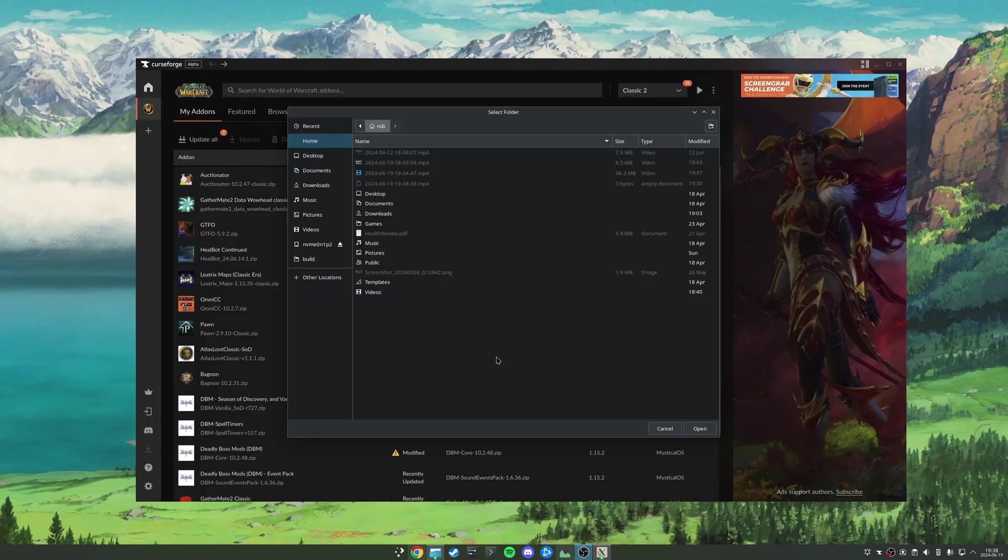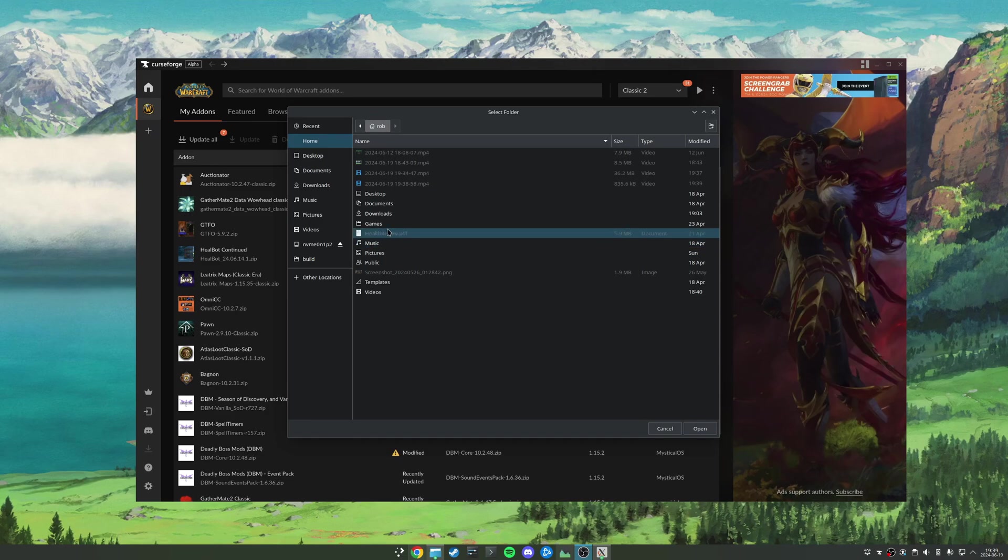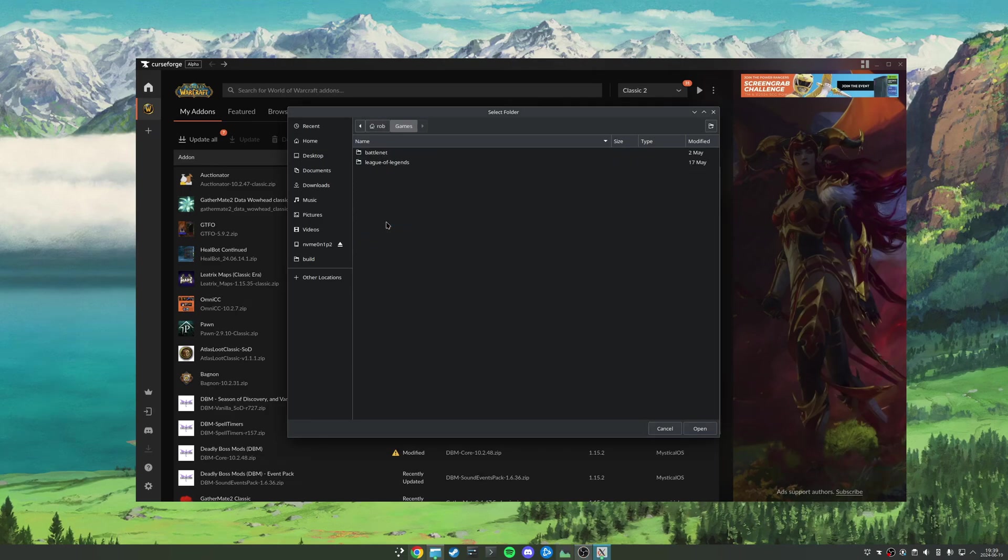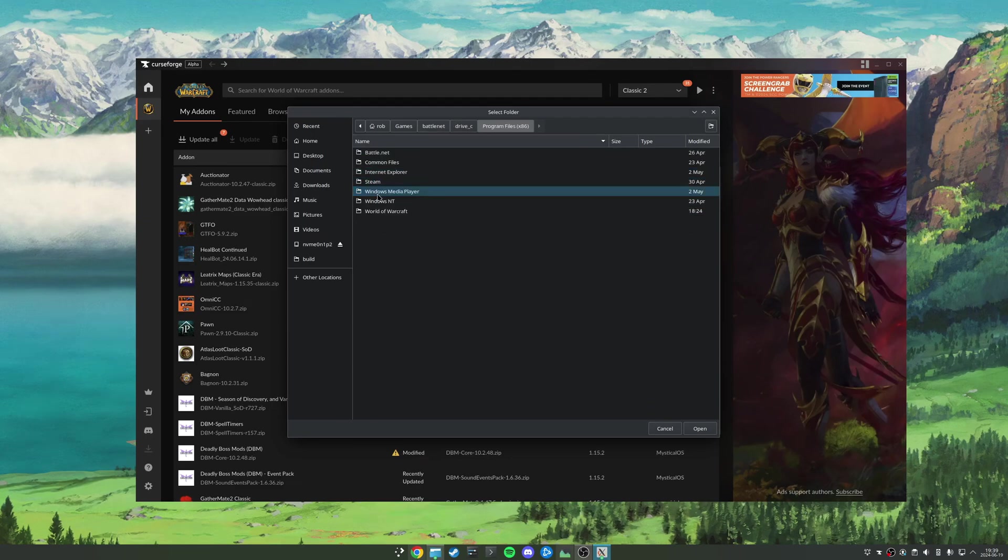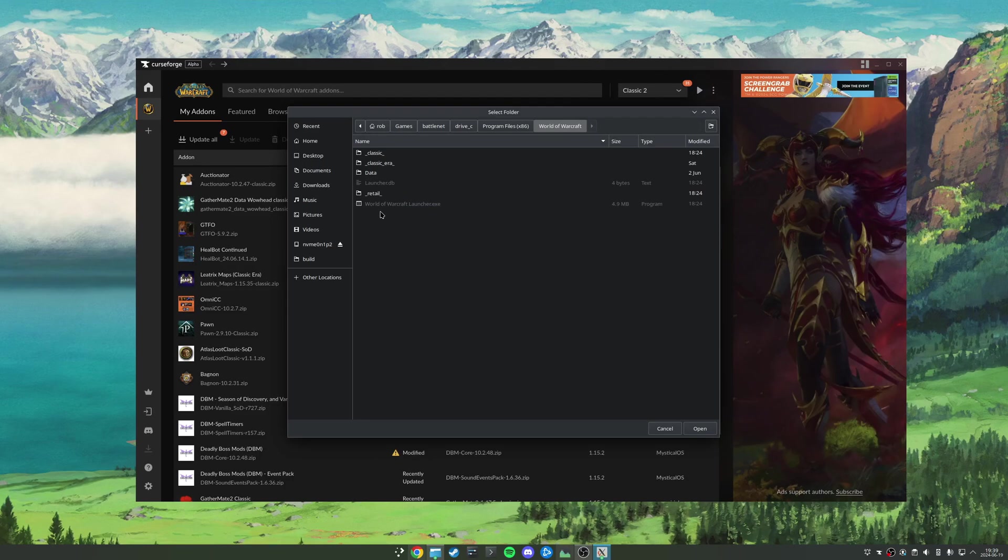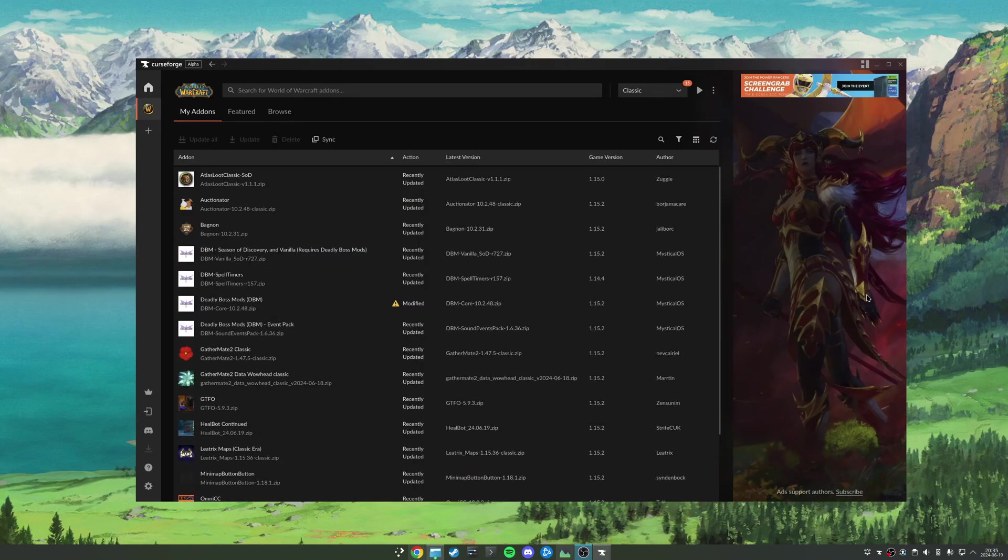And if you didn't follow my most recent tutorial and maybe used Lutris to install Battle.net, that will be located under games/battle.net/drive_c/Program Files (x86)/World of Warcraft. And the same as before, we have a folder for each version of the game we have installed.